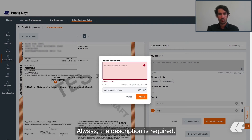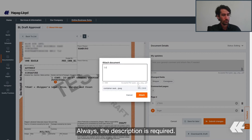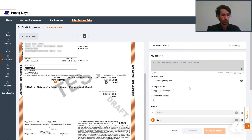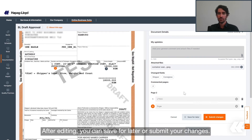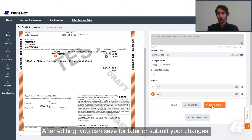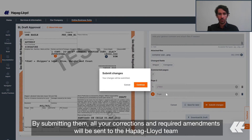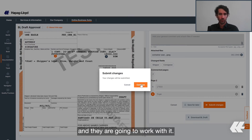In this example, I will add the container seal number as an image or a PDF document. The description is always required. After adding, you can save for later or submit your changes. By submitting them, all of your corrections and the required amendments will be sent to Hapag-Lloyd and they are going to work on that.